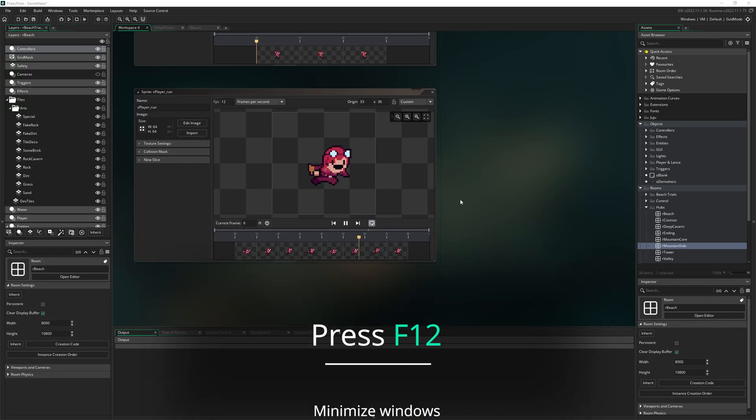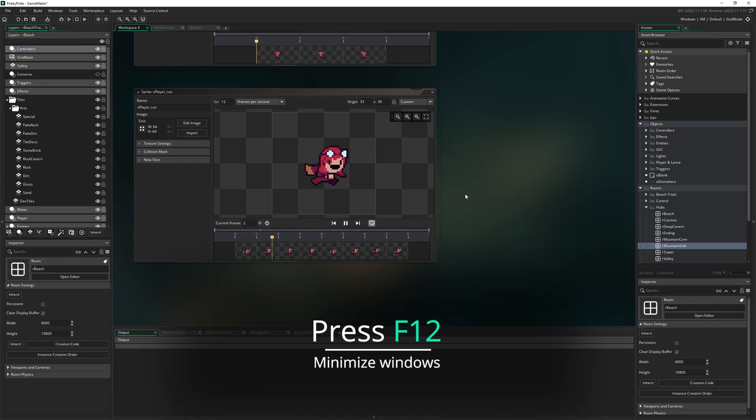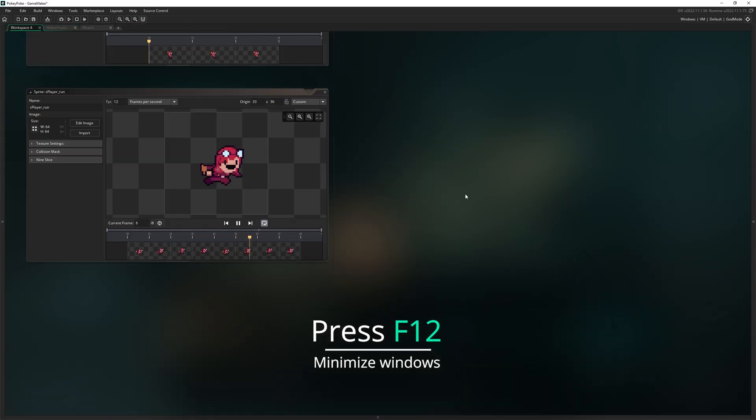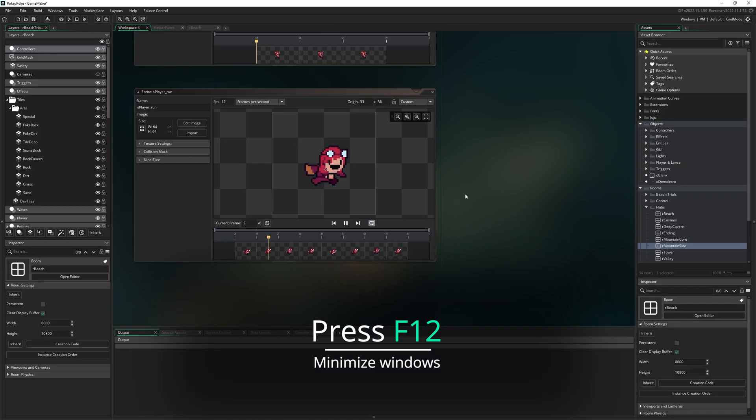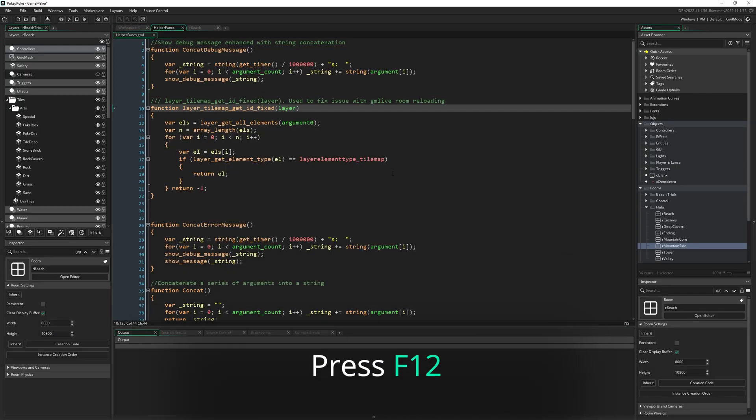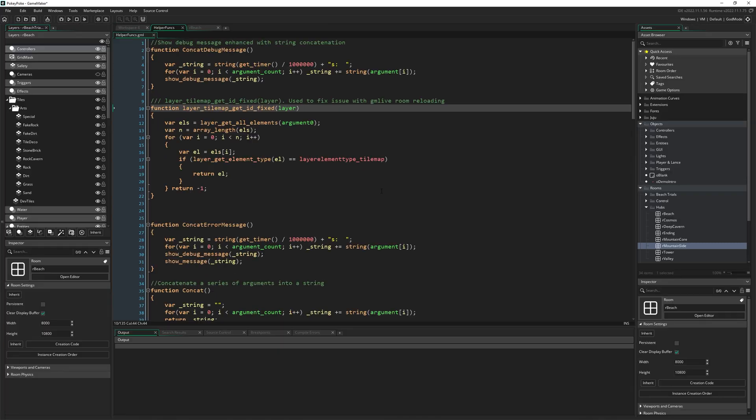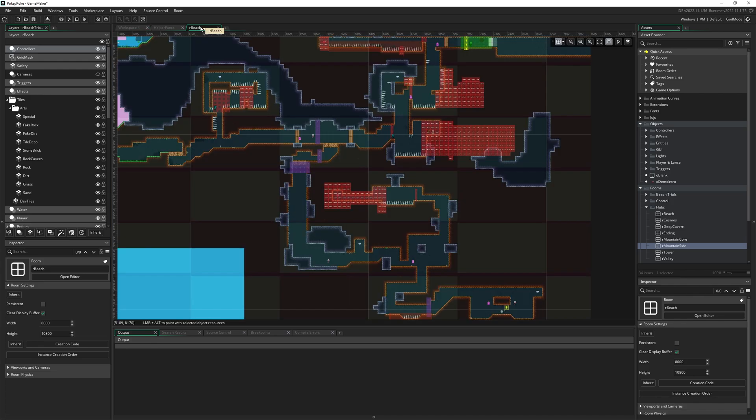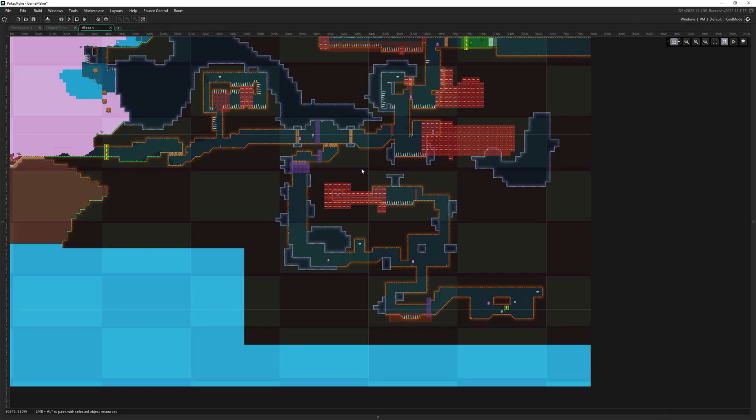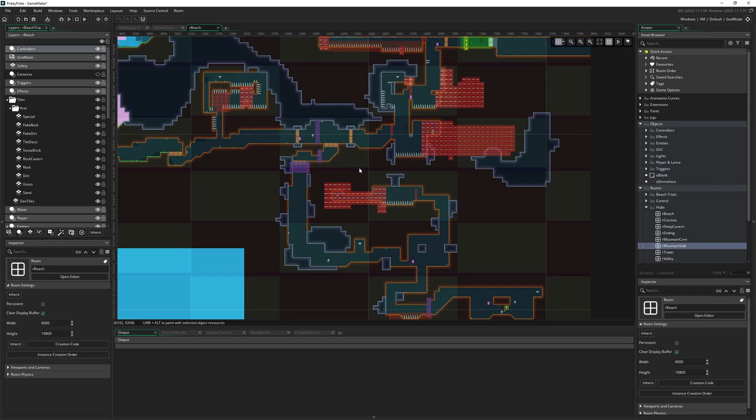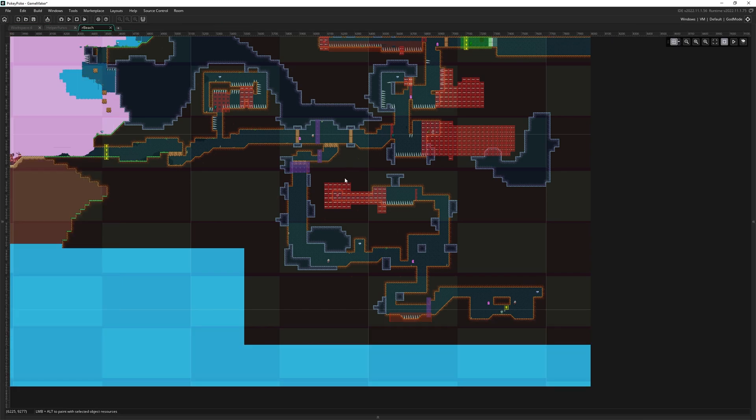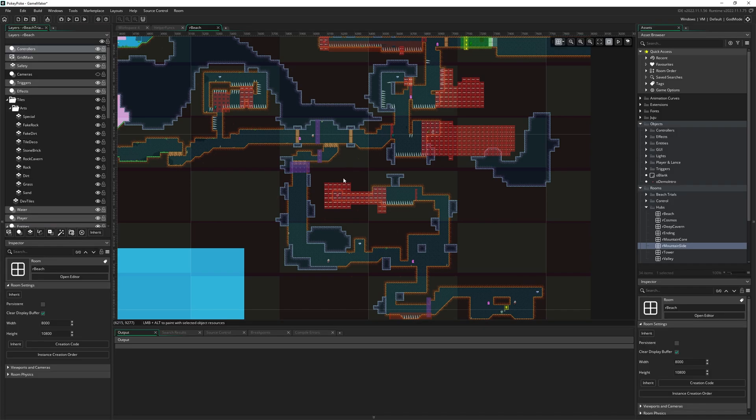Press F12 to minimize windows. I use this all the time in tutorials to clear away space taken up by various inspectors and tabs and windows. If you just want to focus on a piece of code or the Room Editor or whatever, you press F12 and that minimizes all your side docs. Really useful.